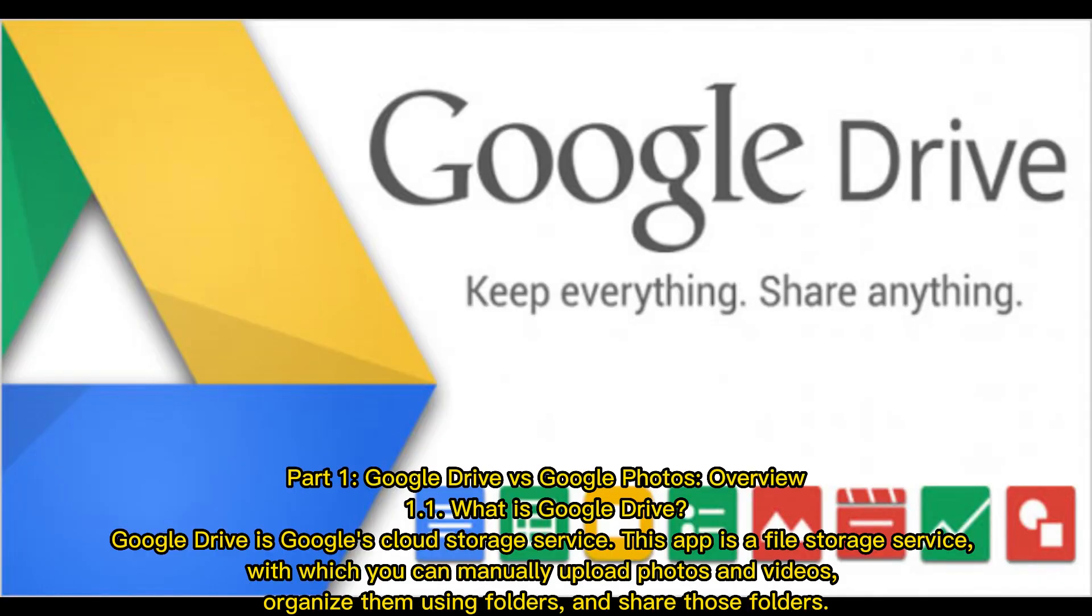Part 1: Google Drive vs Google Photos Overview. What is Google Drive? Google Drive is Google's cloud storage service. This app is a file storage service with which you can manually upload photos and videos, organize them using folders, and share those folders.